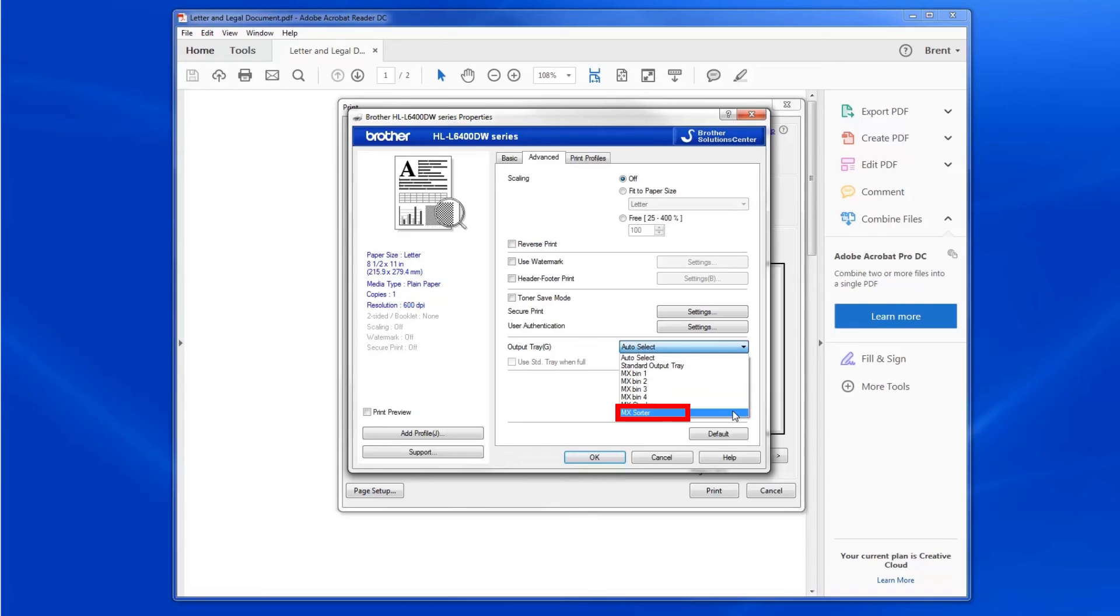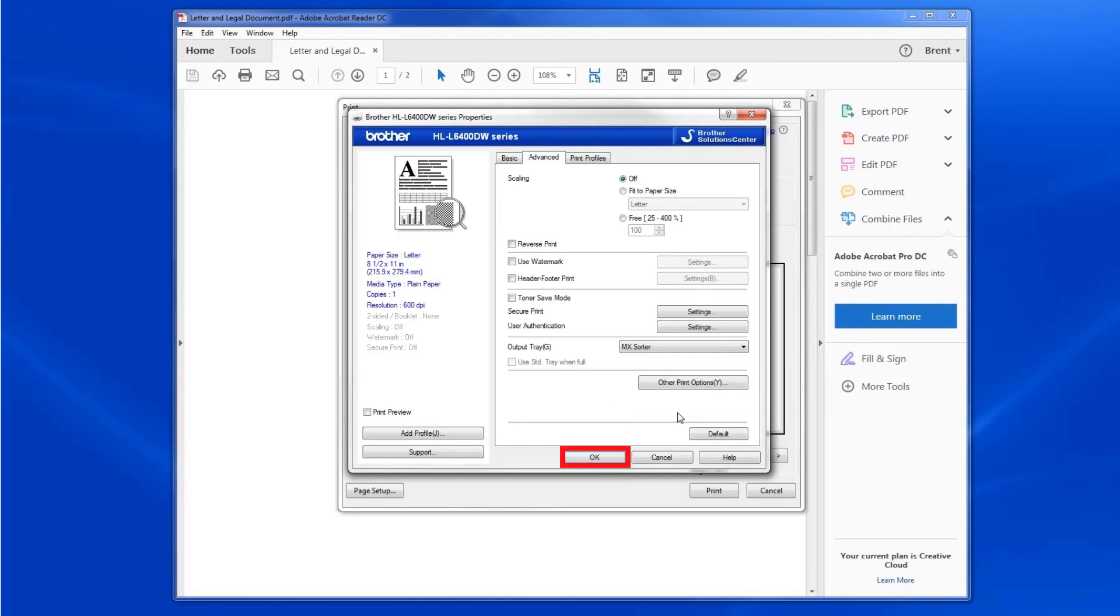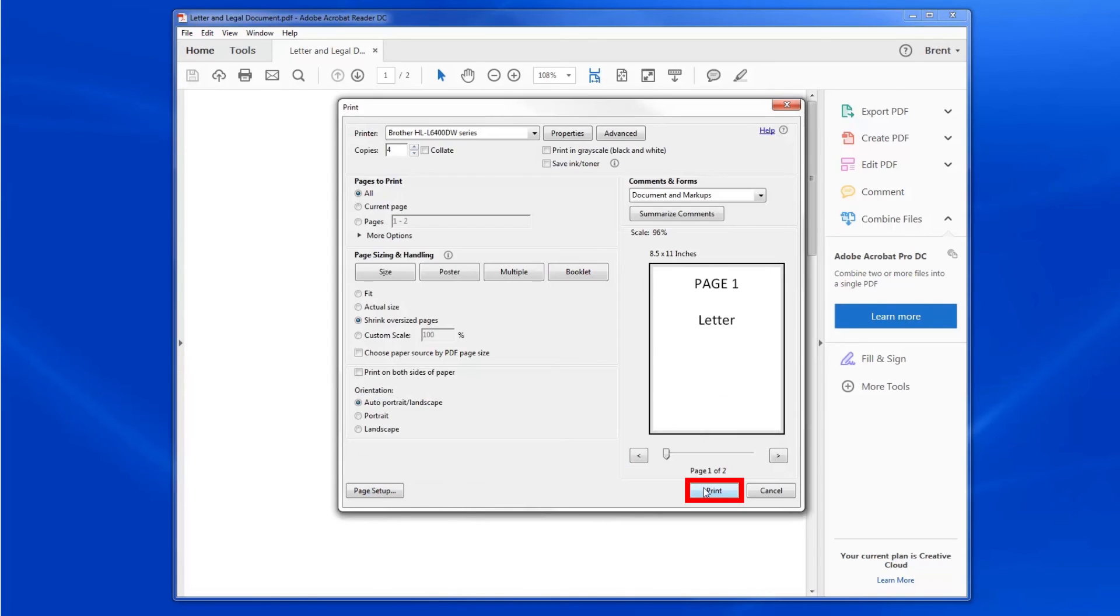When printing multiple copies, the MX Sorter option will send the first 4 copies to separate trays, with all remaining copies printing to the standard output tray. Click OK. Click on OK or Print.